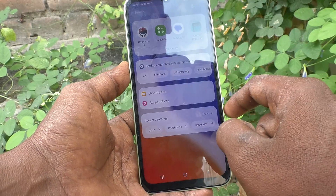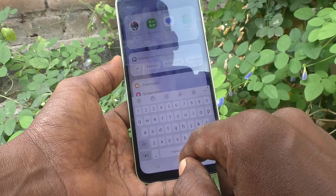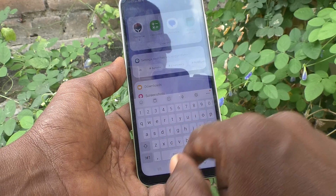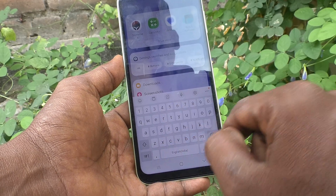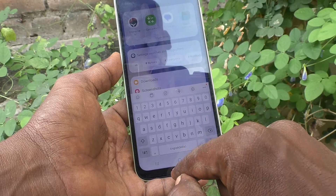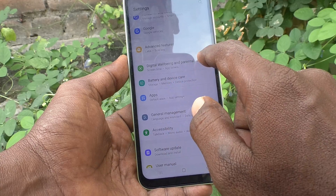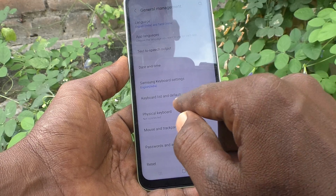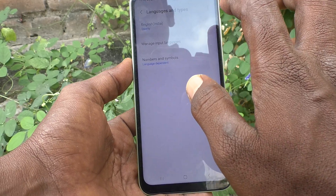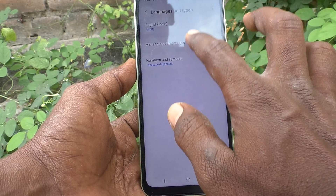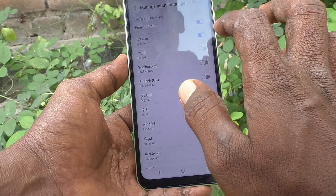First, go to the keyboard interface. This is the keyboard interface. If you would like to change language, you can do it. As of now, English language is available. If you want to add more language, go to the settings of the phone and go to General Management, then go to Samsung keyboard settings and click on Languages and Types. Here, select Manage Input Languages and select the languages to be added.